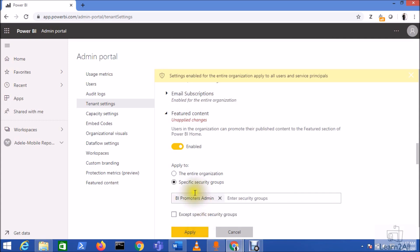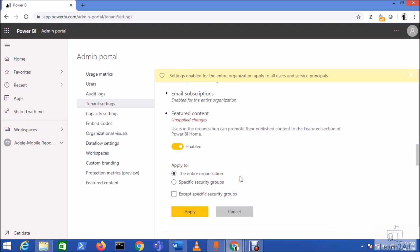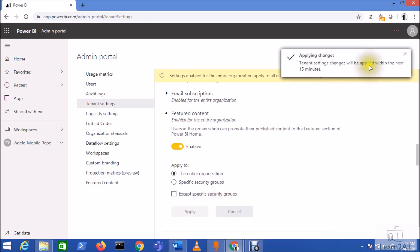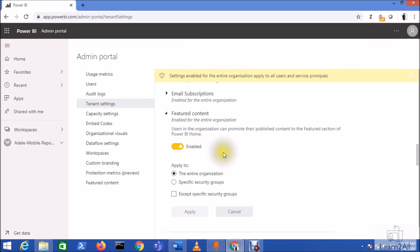I already have one security group here called BI Promoters. Two users have been added to that group, so only those two users would have featured content available. Let me cancel that and select the entire organization instead, then click Apply. It will show you a message that this change will take 15 minutes to reflect in your tenant - sometimes it takes a little longer. I already have this feature enabled in my tenant, so it is now available.